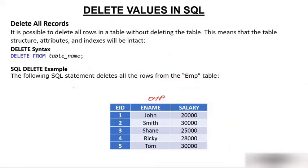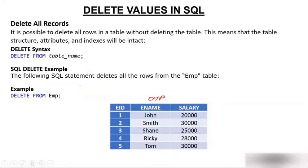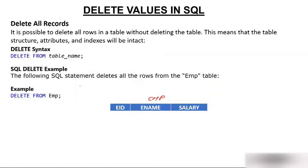What do I do then? I write this statement: delete from emp. No conditions. If I'm not giving any condition, what will it do? It will delete everything. See what happens? Everything got deleted.